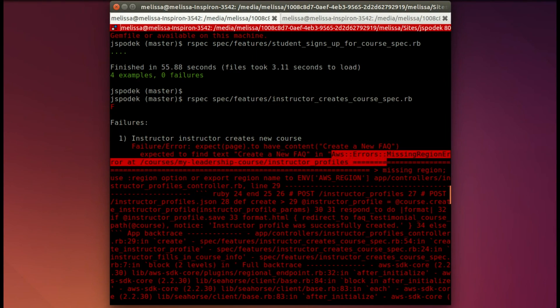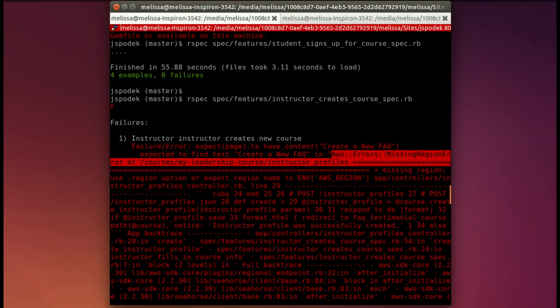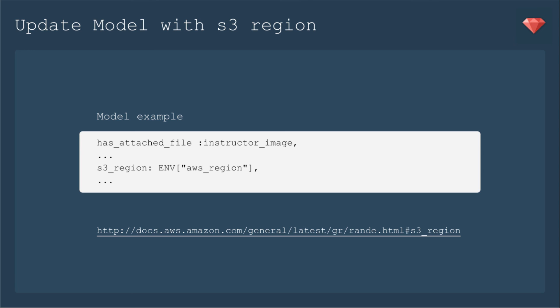When you upgrade to AWS SDK 2, it wants to know that region. For Paperclip, you would include the region with S3 underscore region and set that to your region. I'm using Figaro to manage my super secret environment variables. I'll set that in my YAML file.